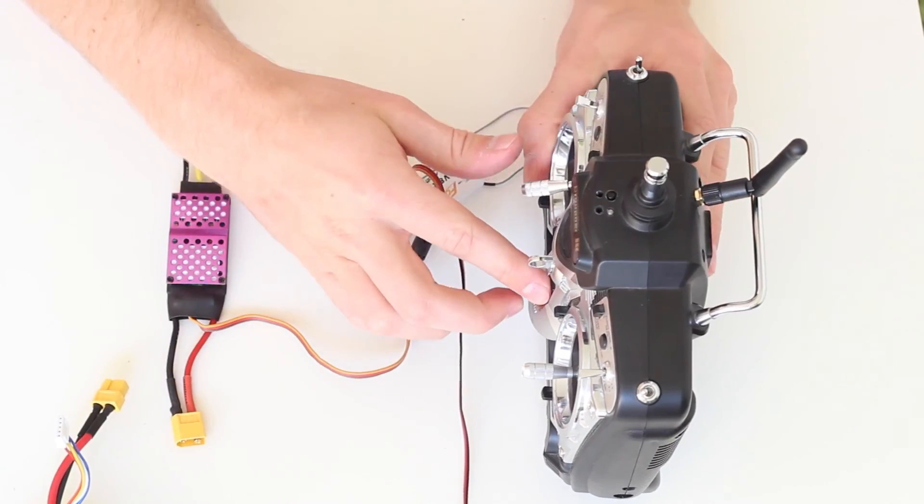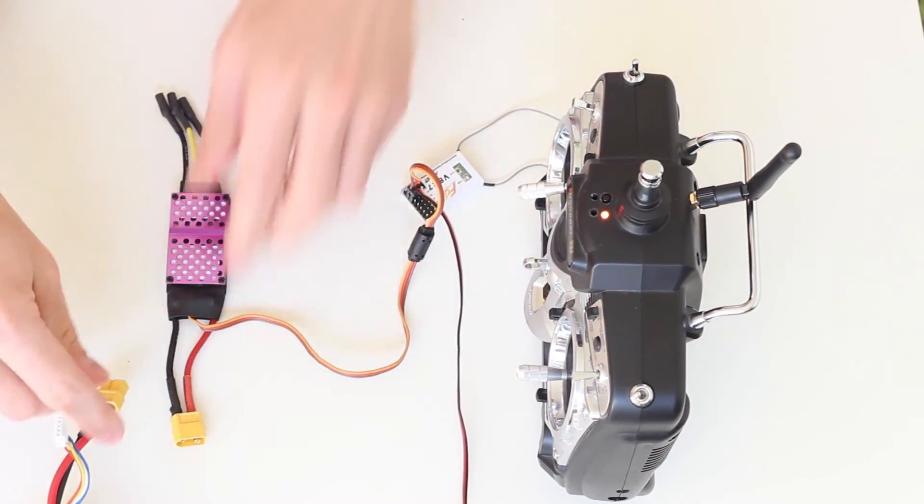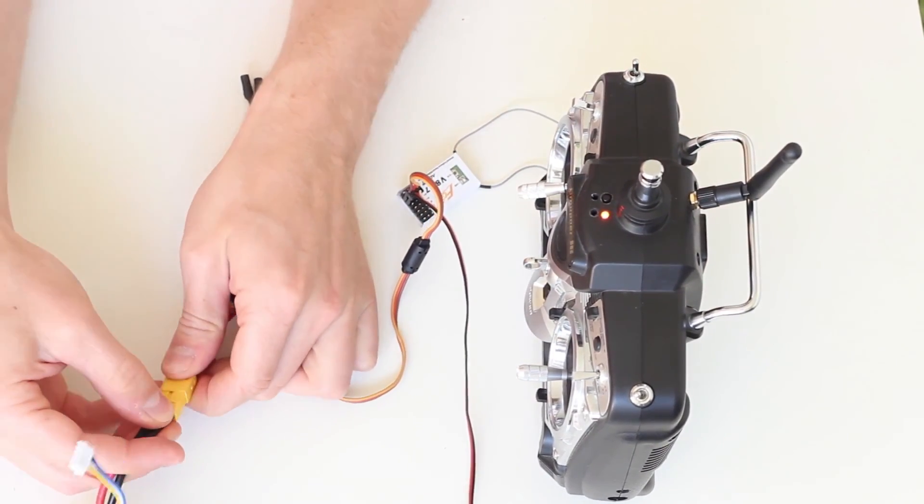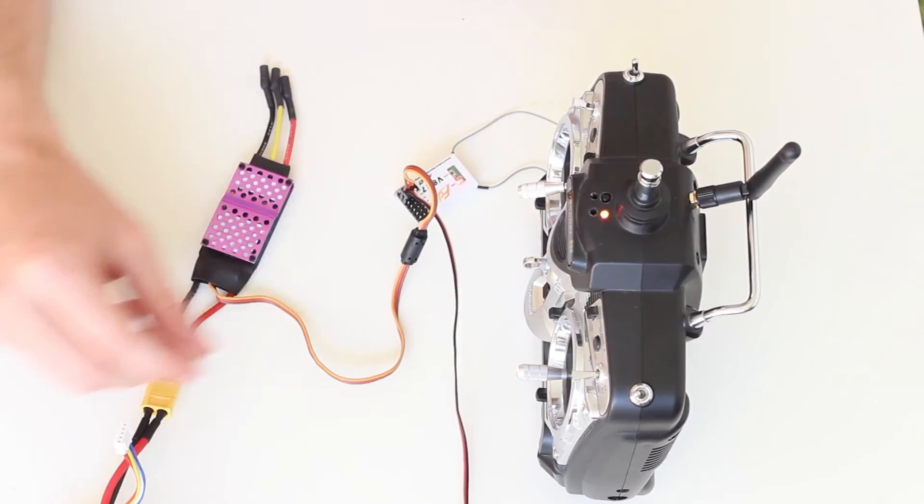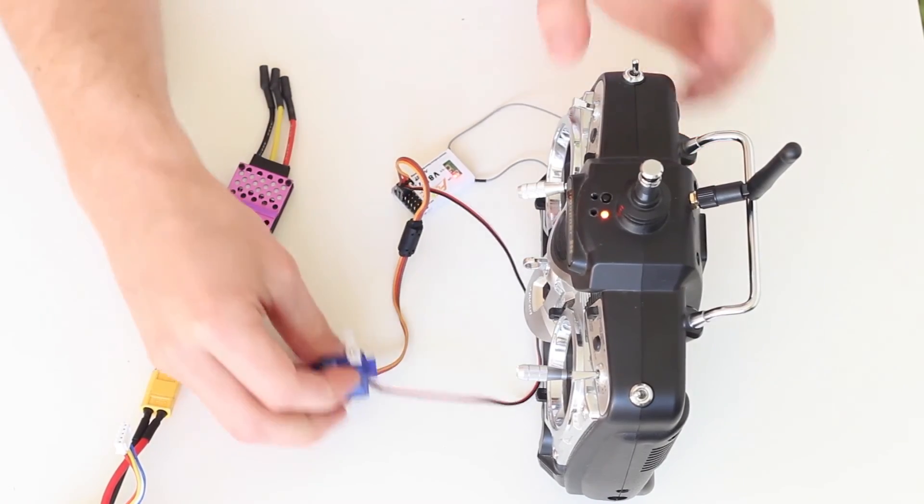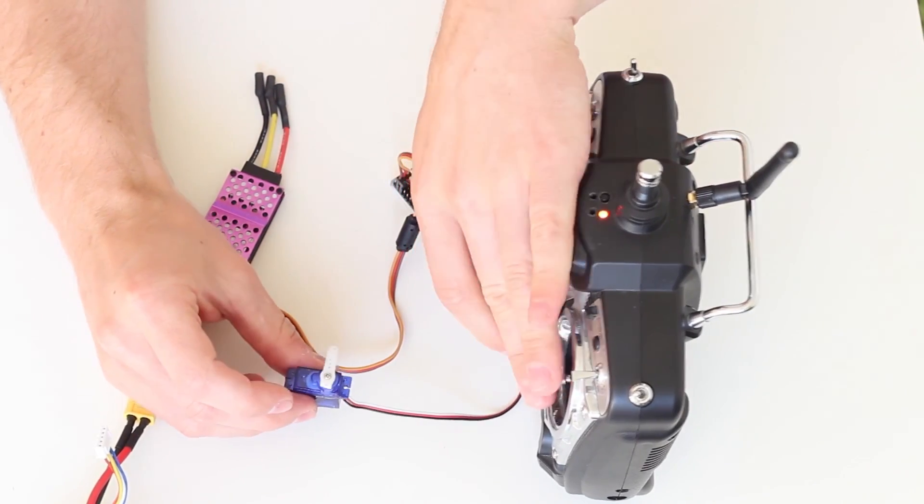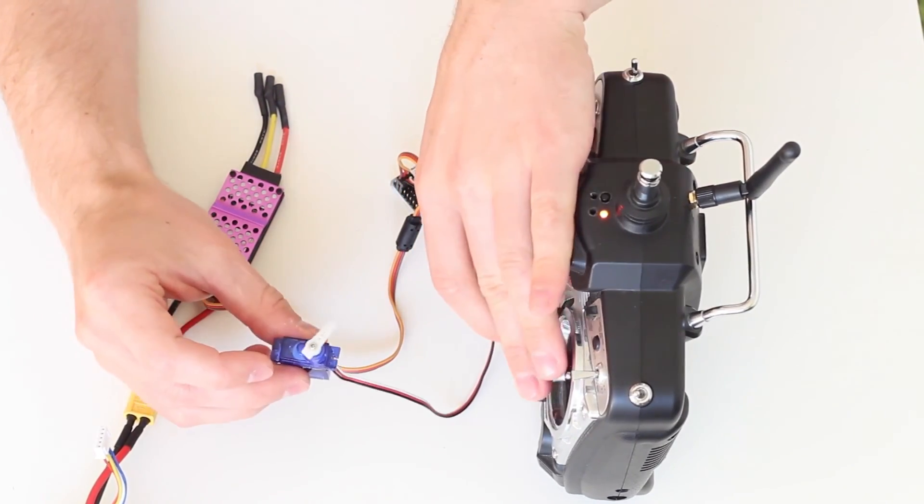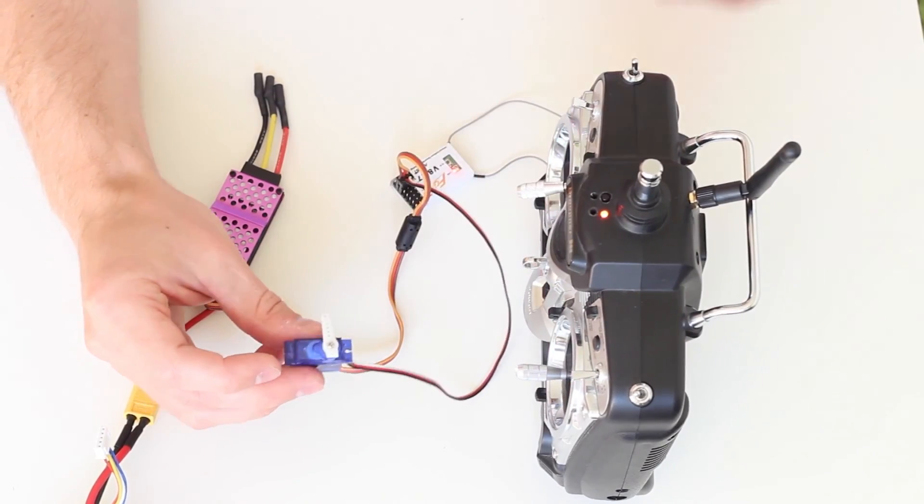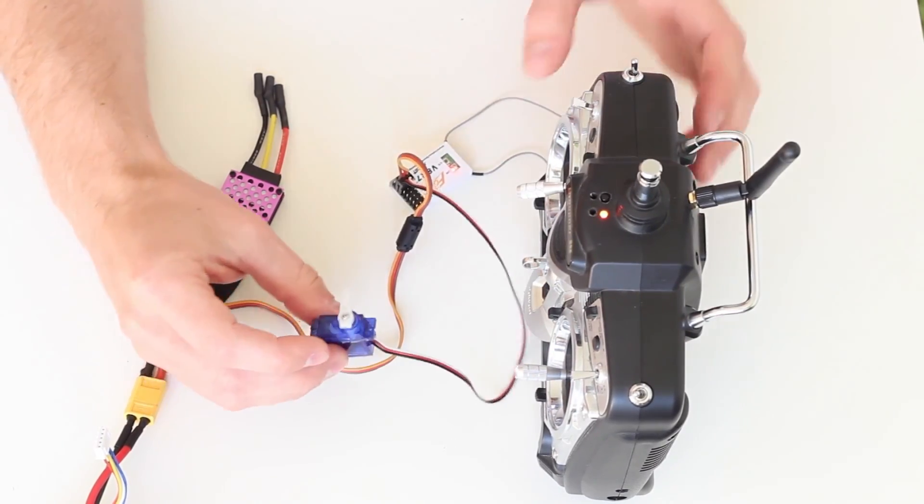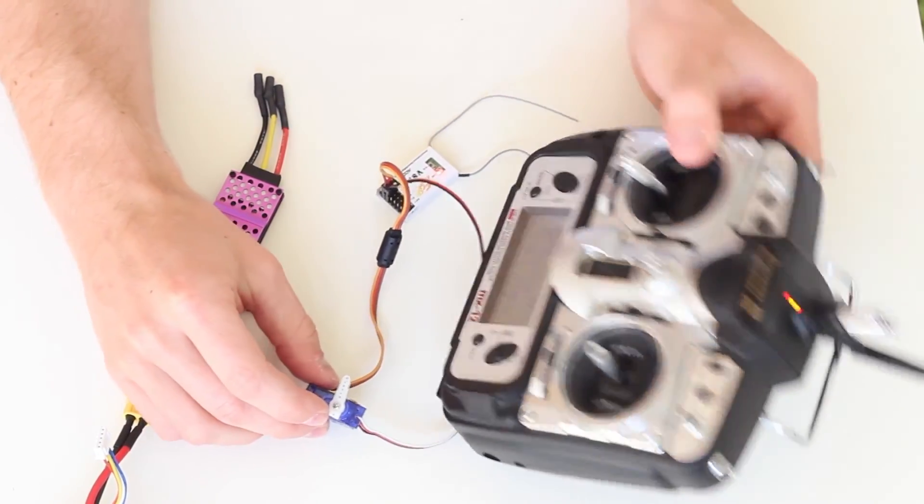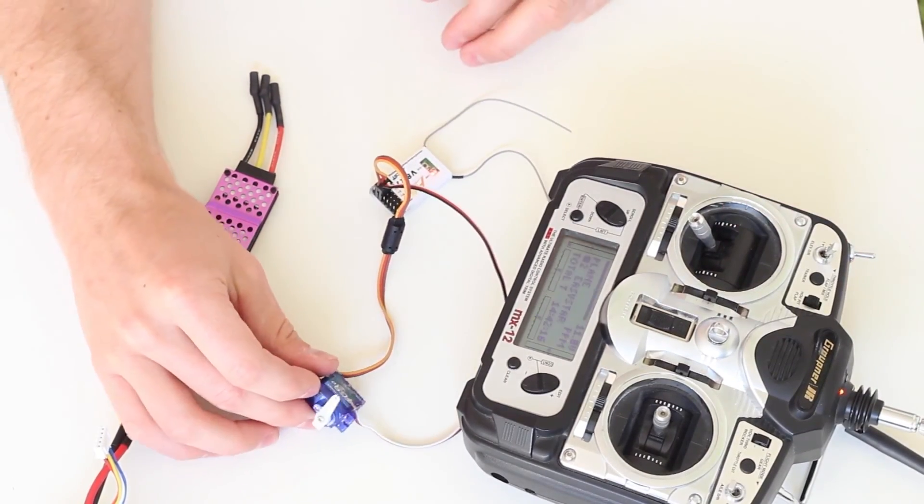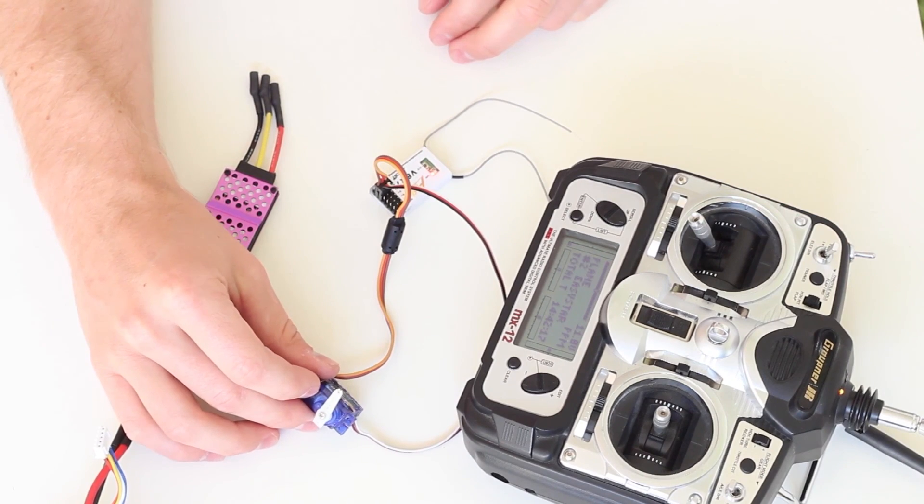Turn them on again, and now you have a connection. Simple as that. Thanks for watching and feel free to subscribe.